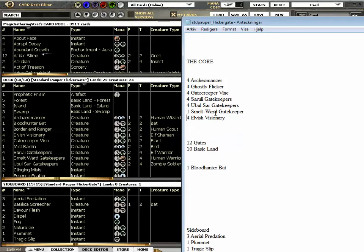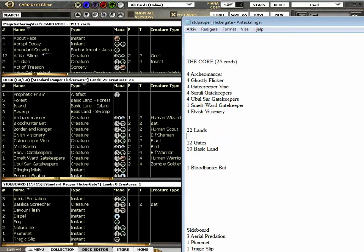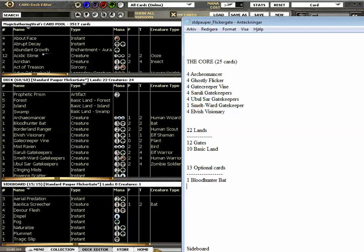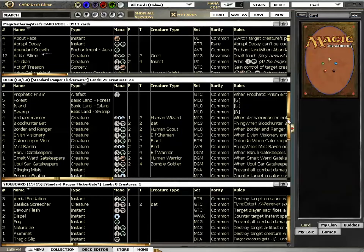So what is then optimal? So the core is then 25 cards. We have 22 lands, and that leaves us with 13 optional cards. And this guy made the choice to run one Bloodhunter Bat, one Prophetic Prism. Prophetic Prism looks really good. Borderland Ranger I like him.